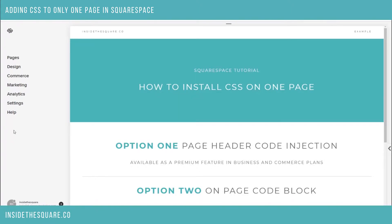You actually have two options here. Option one is my preferred method and that's called page header code injection. The page header loads before all the content on the rest of your site, so it's a great place to put some custom CSS when you're trying to overwrite that cascading style sheet. Now this is currently only available as a premium feature in business and commerce plans, so I'll show you how to do that one really quickly, but if you're on a personal plan stick around for option two.